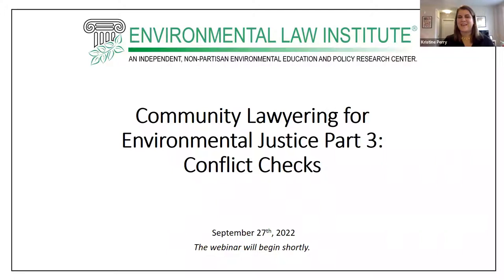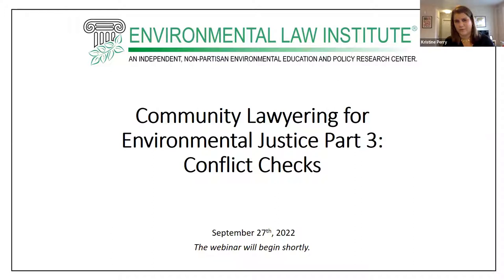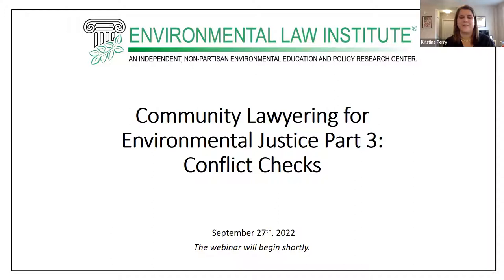Thank you very much, Madison. And again, thank you to our panelists and our audience for being here. Before we jump into the panel, I'd like to talk a little bit more about the community lawyering series of which this webinar is a part, and also about the pro bono clearinghouse at the Environmental Law Institute. Community lawyering, sometimes known as empowerment lawyering, is a key to meaningful environmental justice-oriented pro bono work. It involves collaborations with individuals and community members as facilitative partners, and differs from more traditional representational lawyering. This series on community lawyering looks at practical nuts and bolts tools for attorneys to take on pro bono environmental justice matters. This is the third in the series on conflict checks, and there will be more in the future.